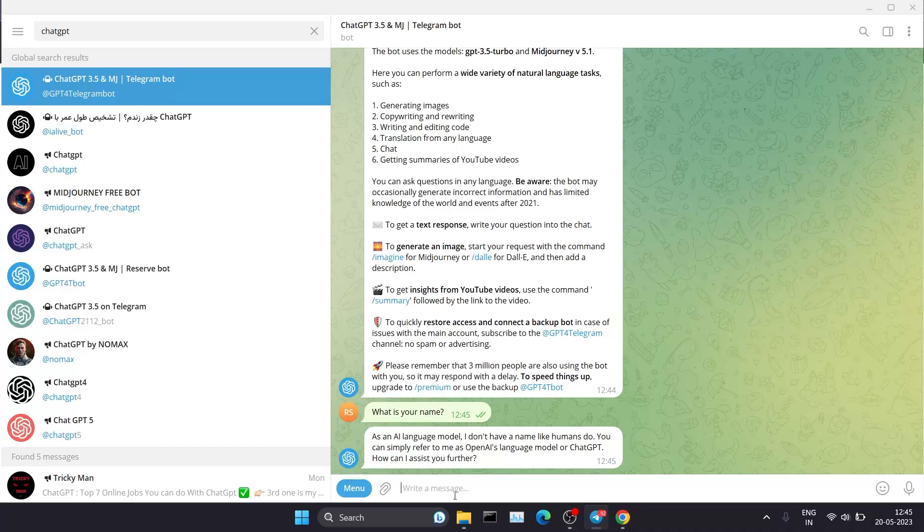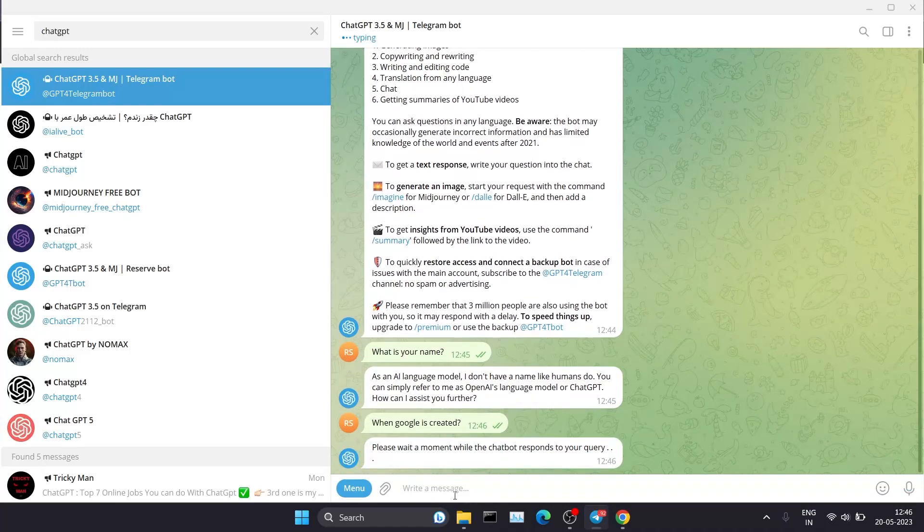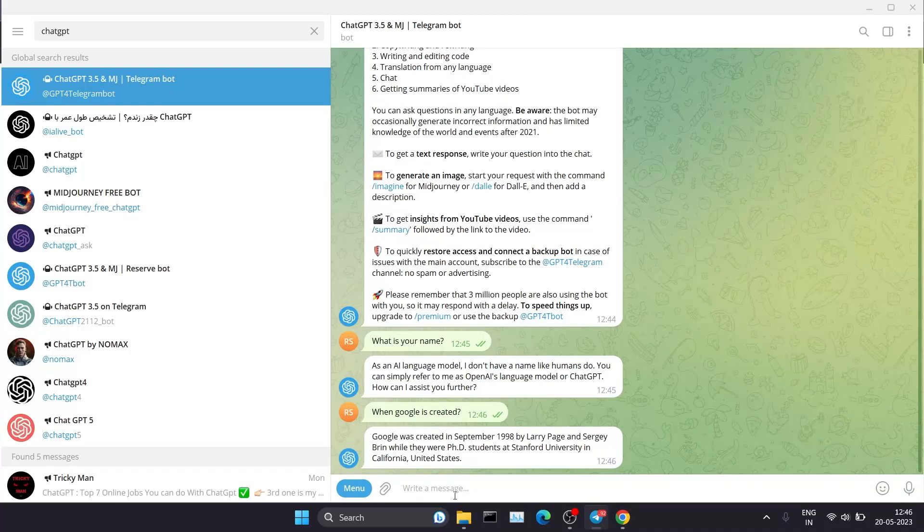Let's see whether it can answer my question. Now I'm going to ask when Google was created. Let's see whether it will be able to answer this question or not. Again, it's taking some time.